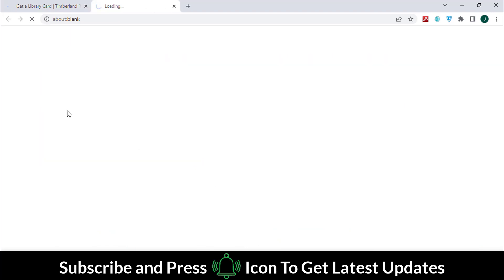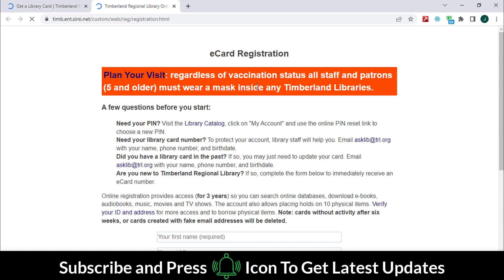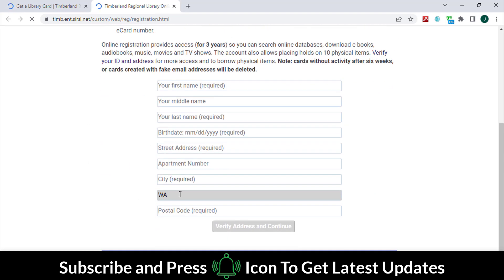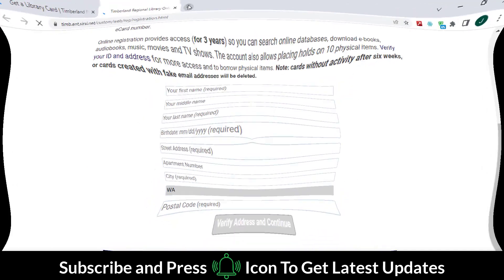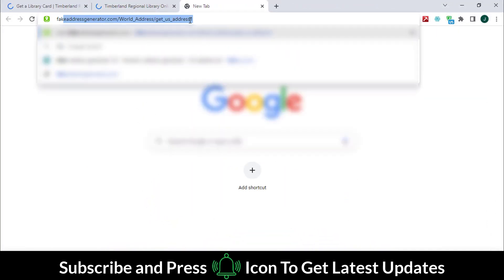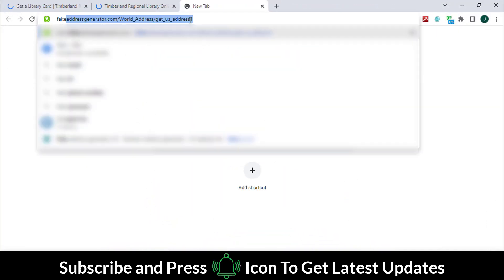Click on the Apply Now button. Then copy the second link and go to that website.